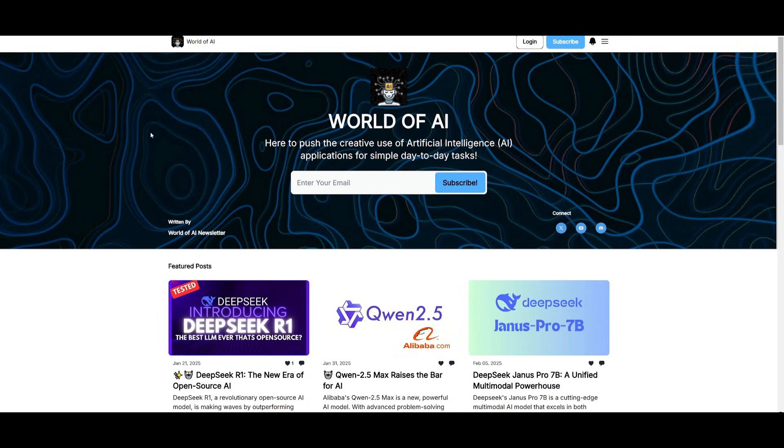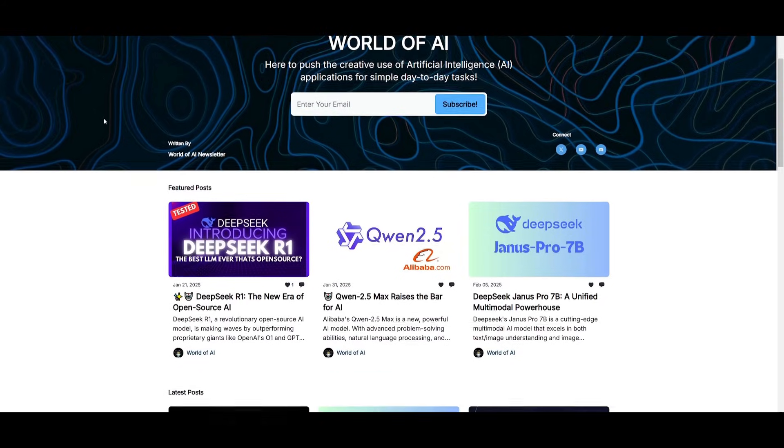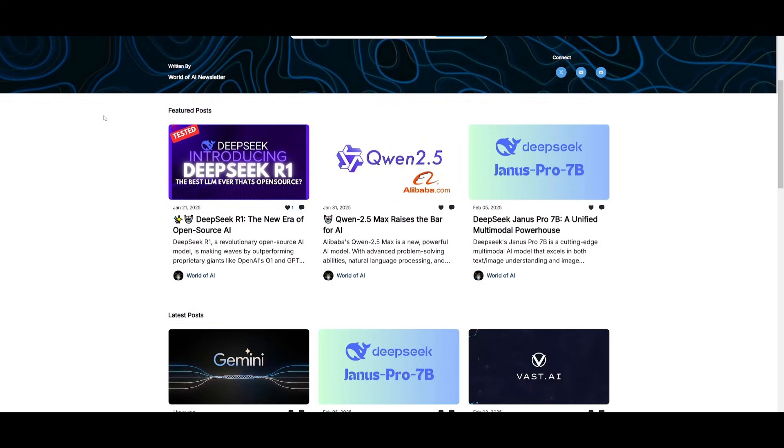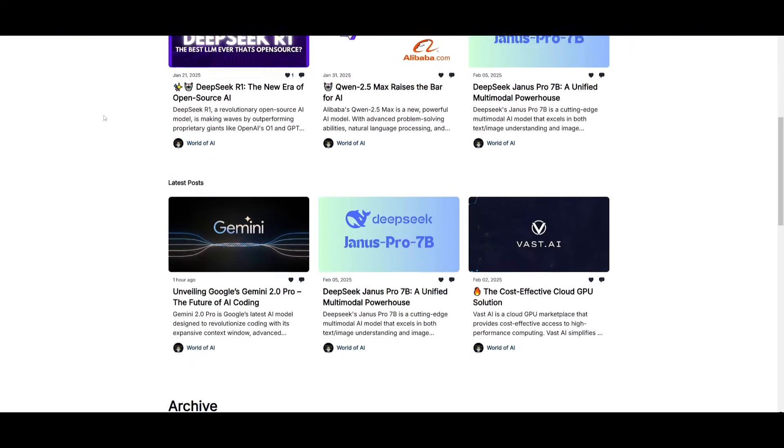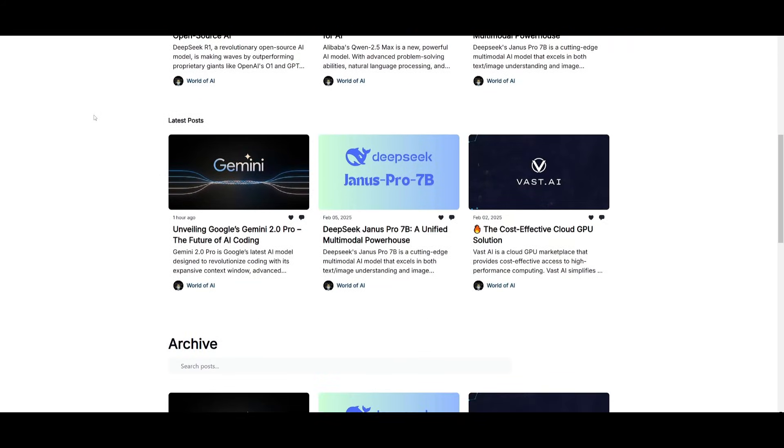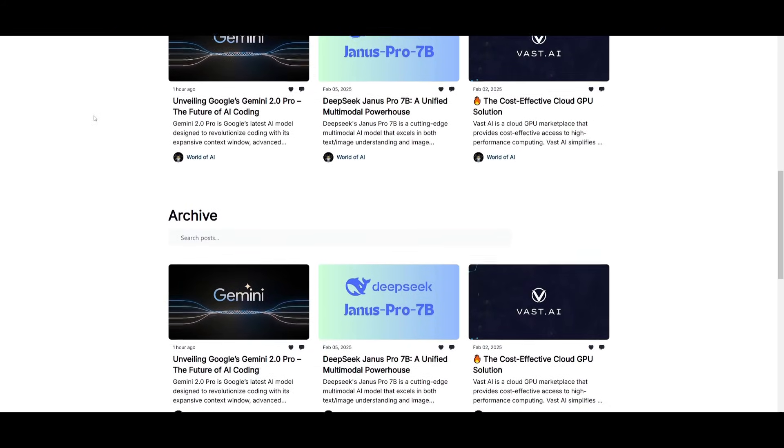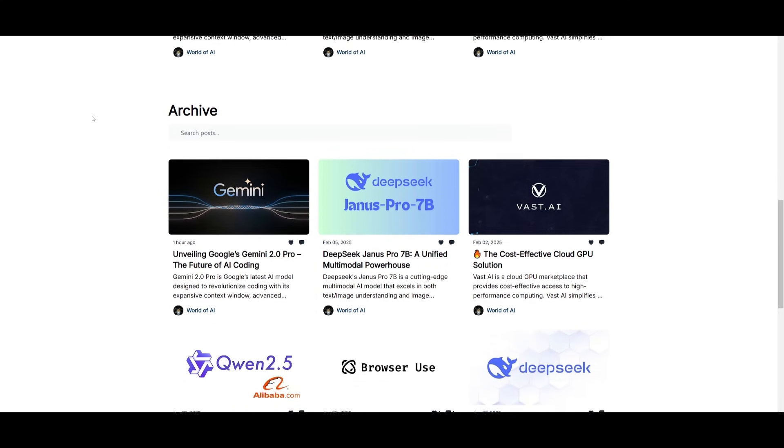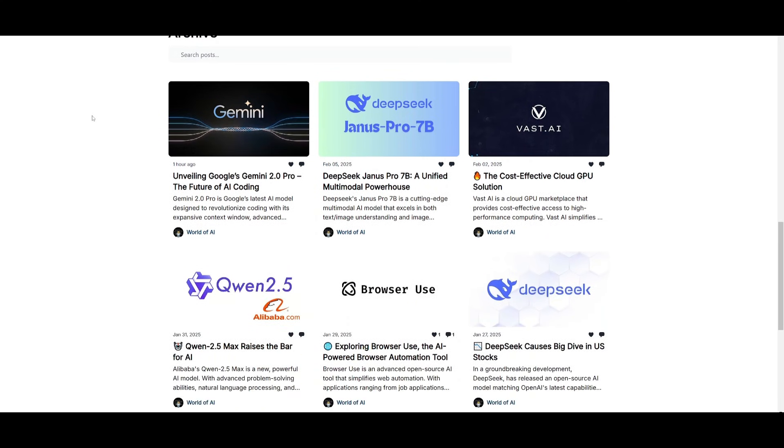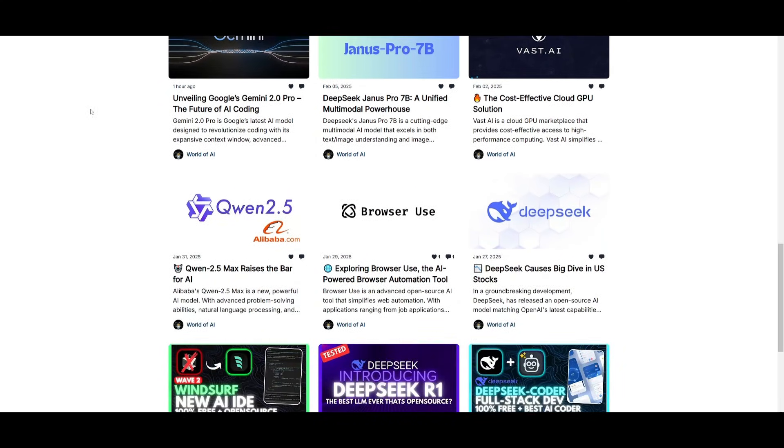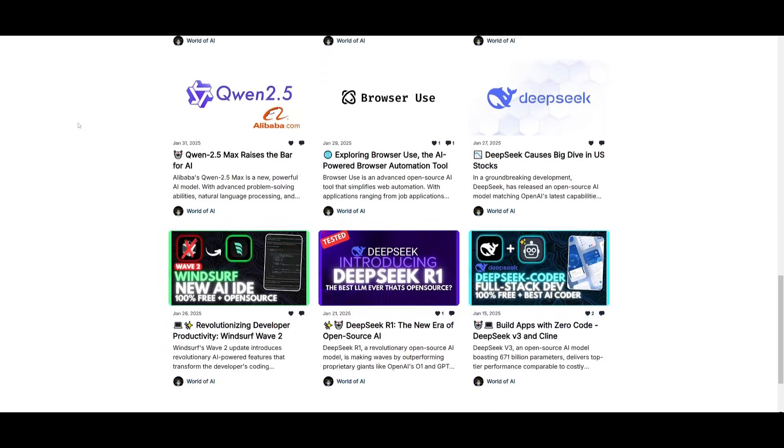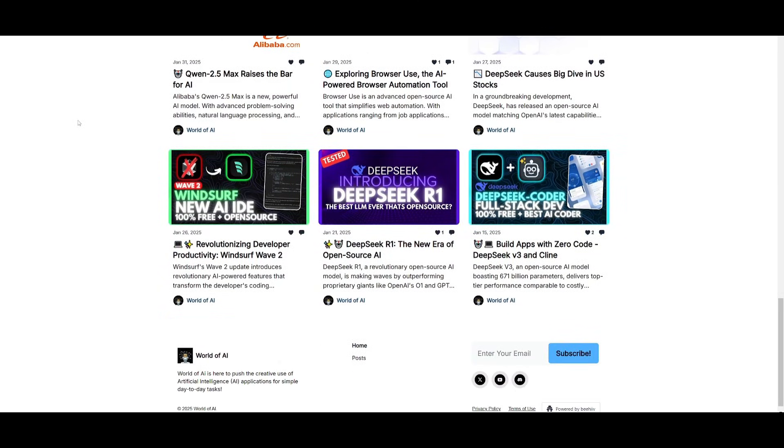Before we get started, I just want to mention that you should definitely subscribe to the World of AI newsletter. I'm constantly posting different newsletters on a weekly basis, so you can easily get up-to-date knowledge about what is happening in the AI space. It's completely free.